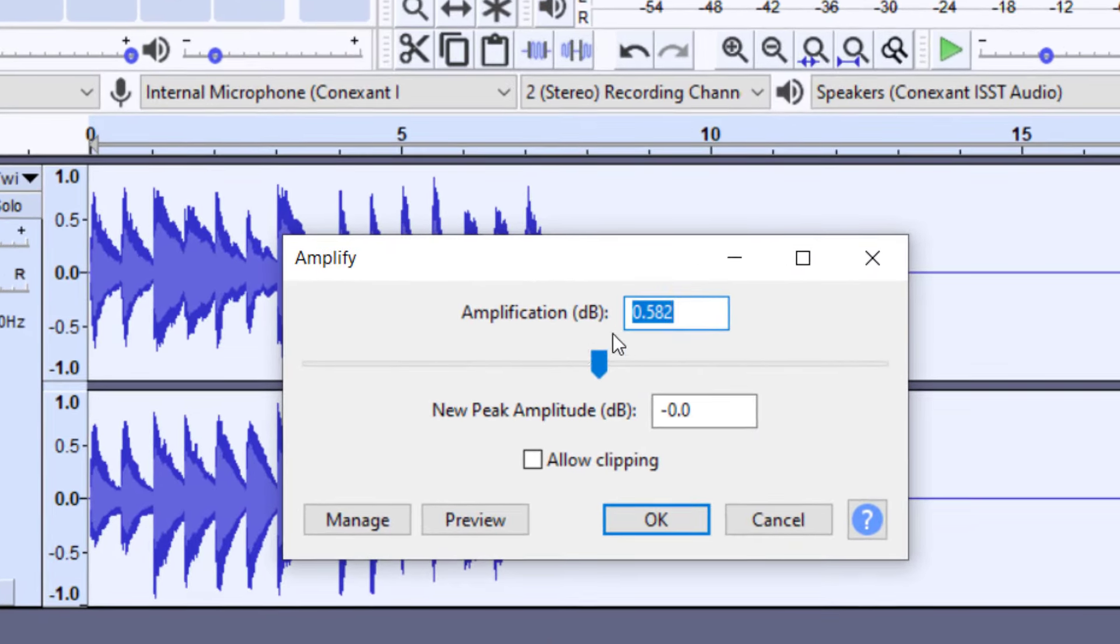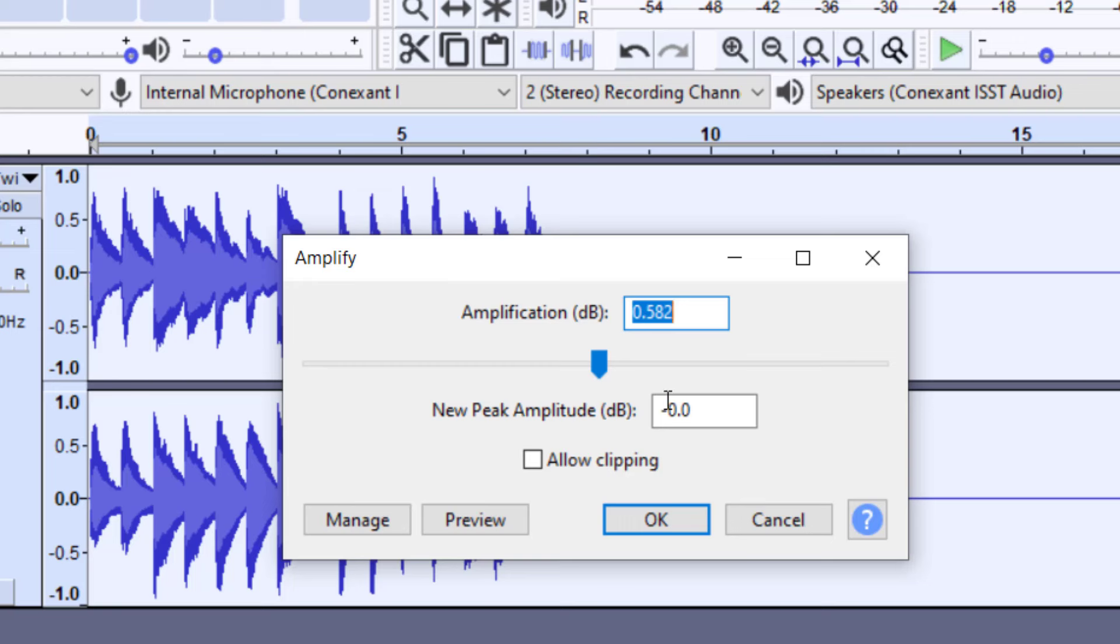Now it's asking me how much I would like to increase or decrease the file. If you have a positive number here, it's going to increase the volume. And by default, when you click this, it's going to give you the best number for the file, before it would start clipping or distorting the large waves. So right now it's saying I can increase this by 0.582.